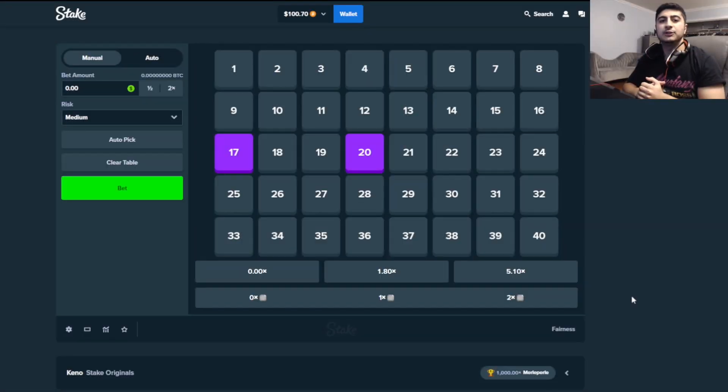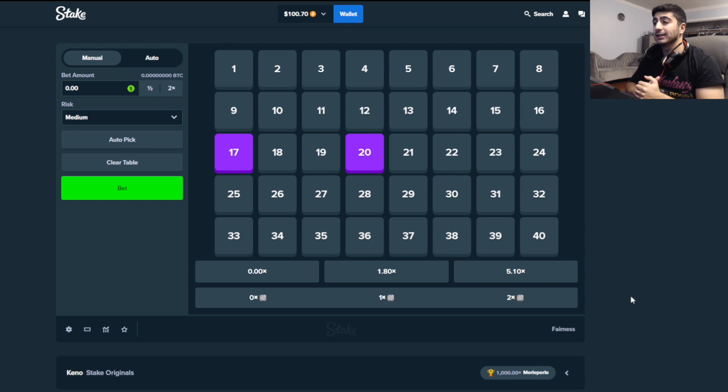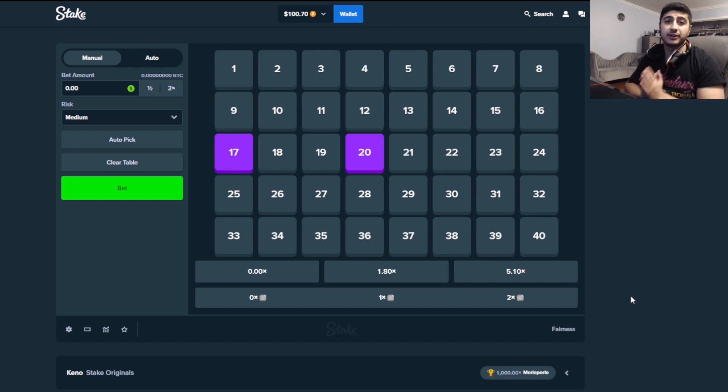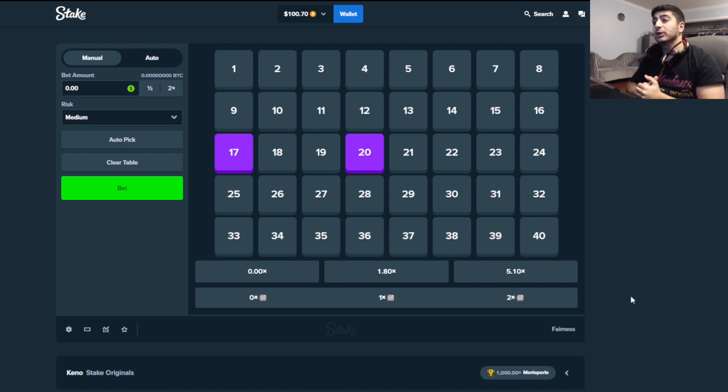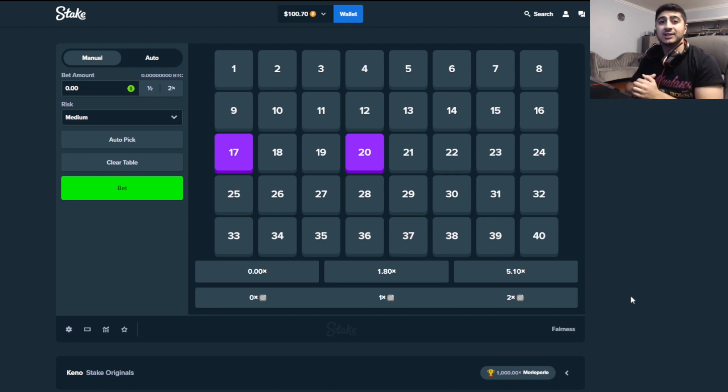What is up my fellow degens, it's the Gambler here. Guys, we're back on Stake with a $100 balance, and today we're doing something very fun. We're on Keno, medium risk, two tiles, so we just need one tile hit and we're making money, but we're going to have a unique twist to today's video.